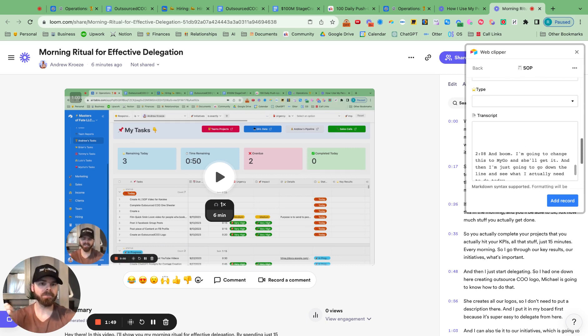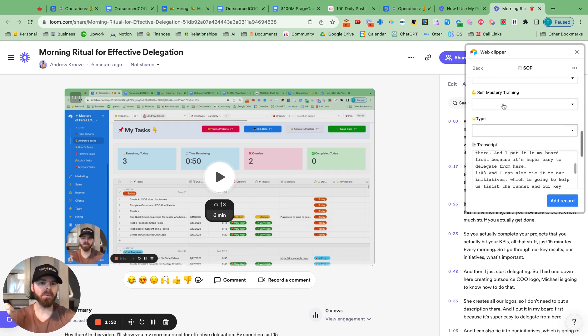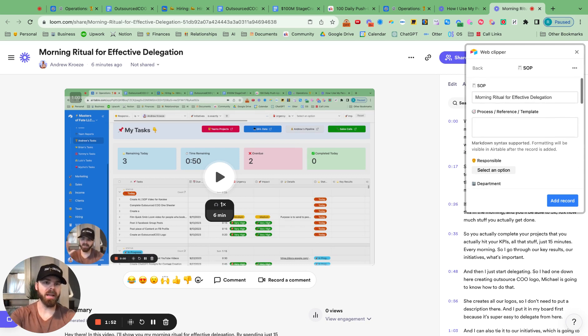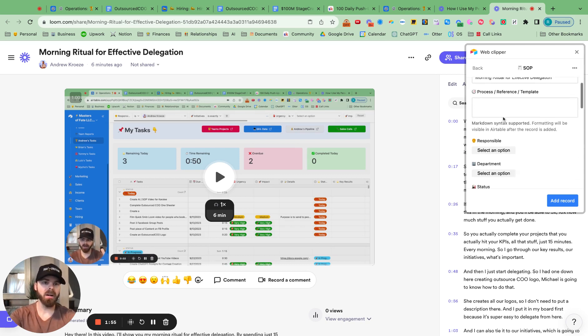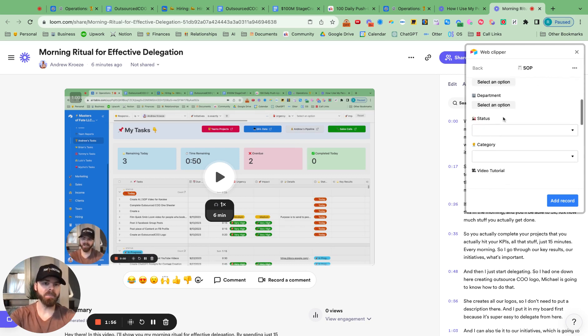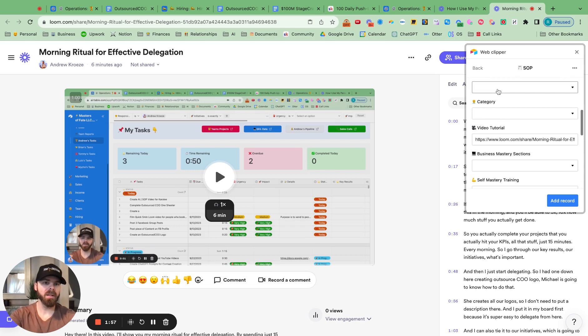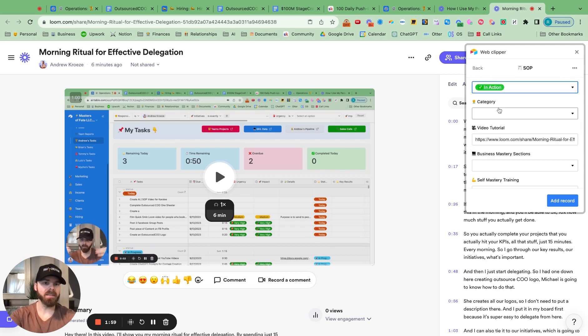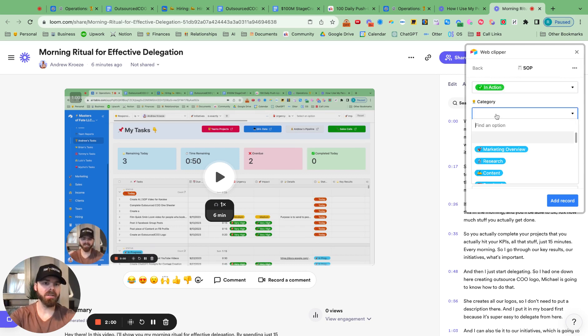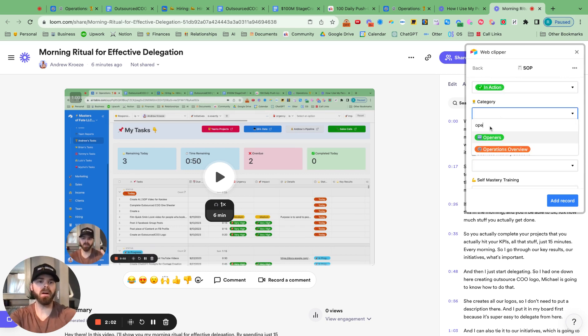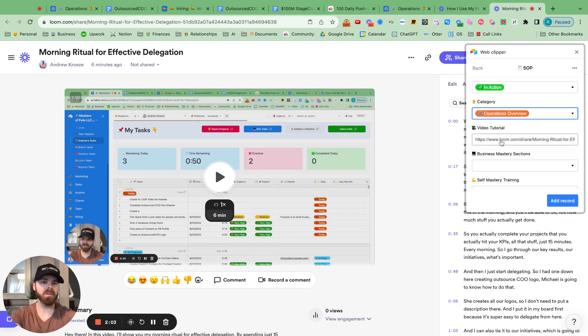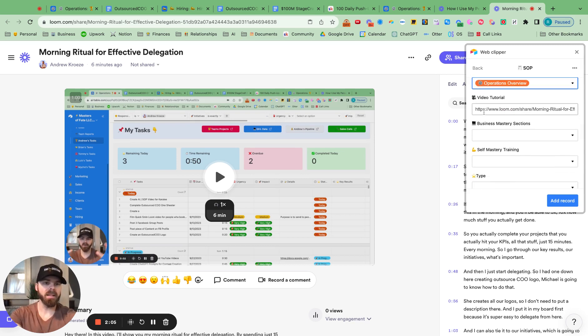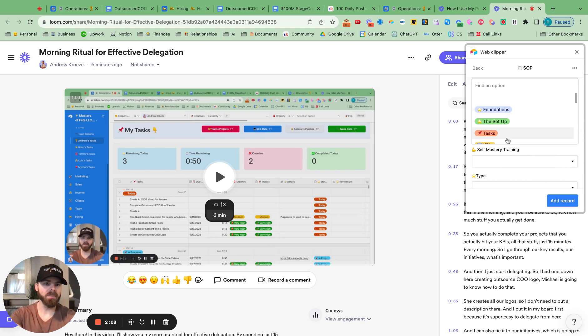Now, what I want to do from here is make sure that the title of the video automatically pulled. And then I want to say this is in action and category. This is for operations. And it automatically pulls the Loom video link as well.